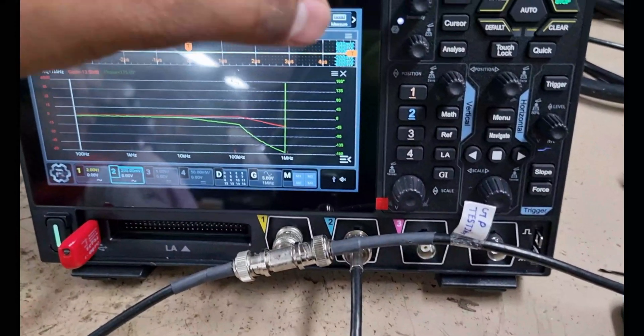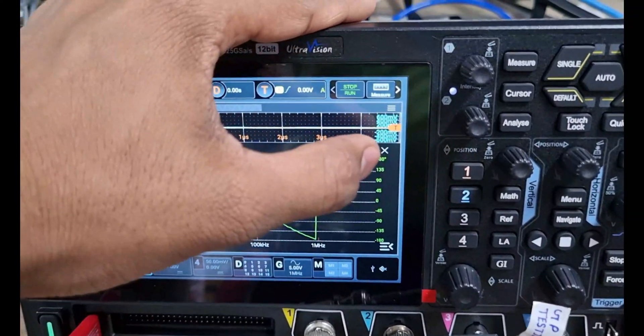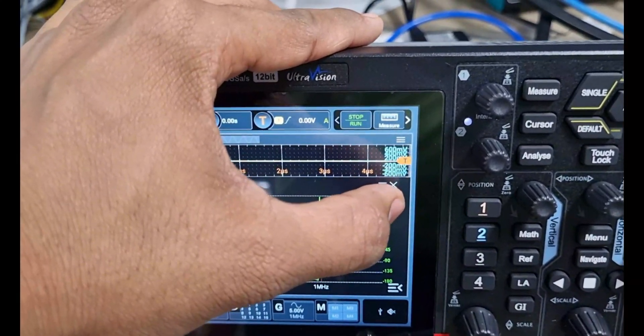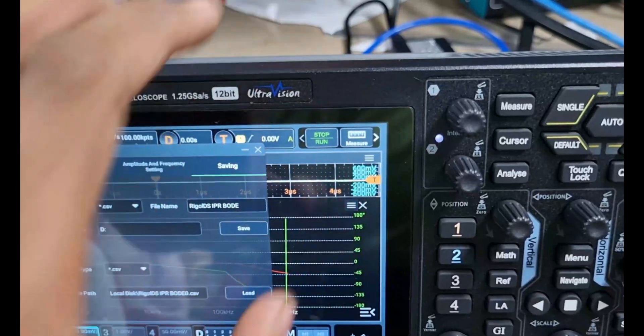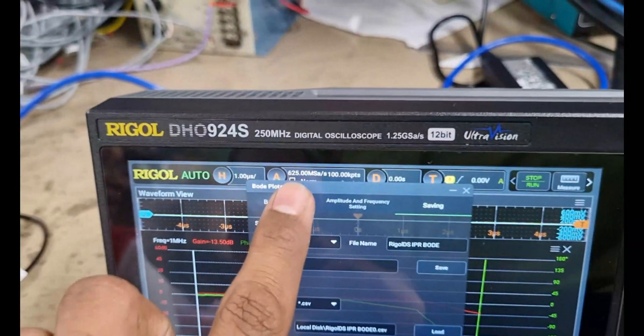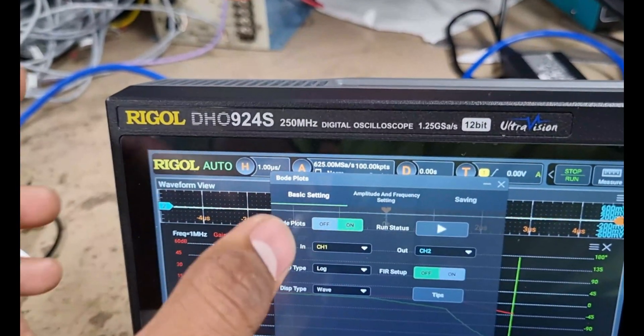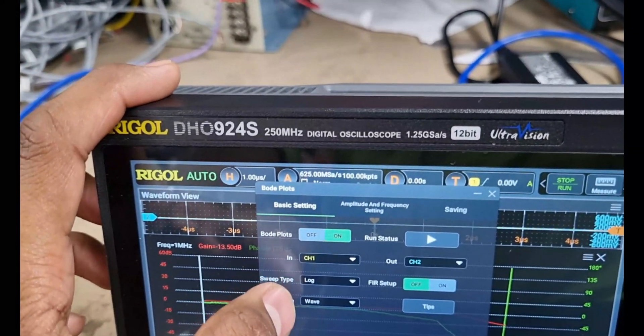Hello everyone and welcome to our YouTube channel. Today we will be performing a Bode plot analysis using Rigol DHO-914S oscilloscope.